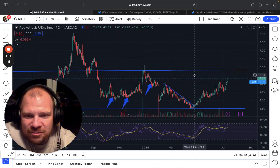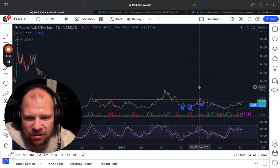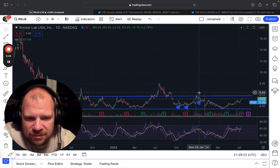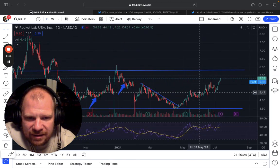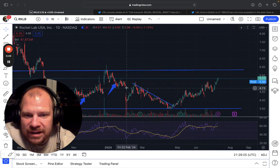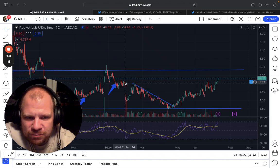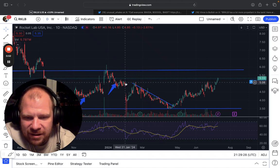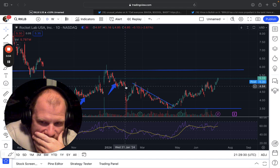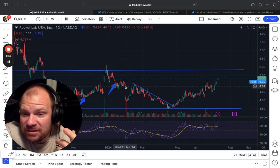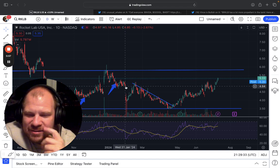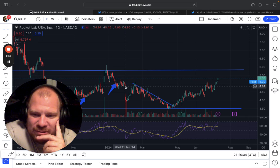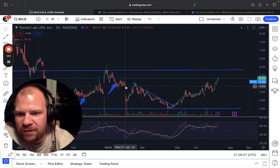And it's also significant because we are above the point when Rocket Lab announced the share dilution, which was here. And I wanted to talk to you guys what I think is going to happen to Rocket Lab because I think it's fabulous.